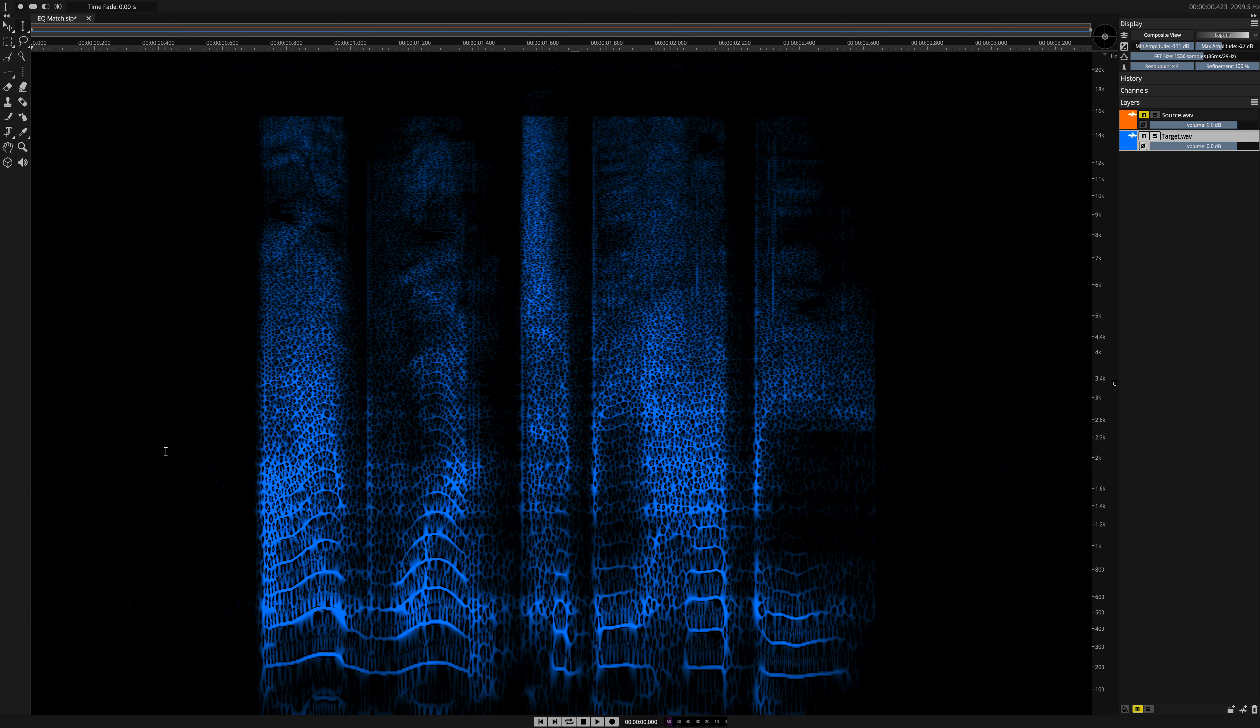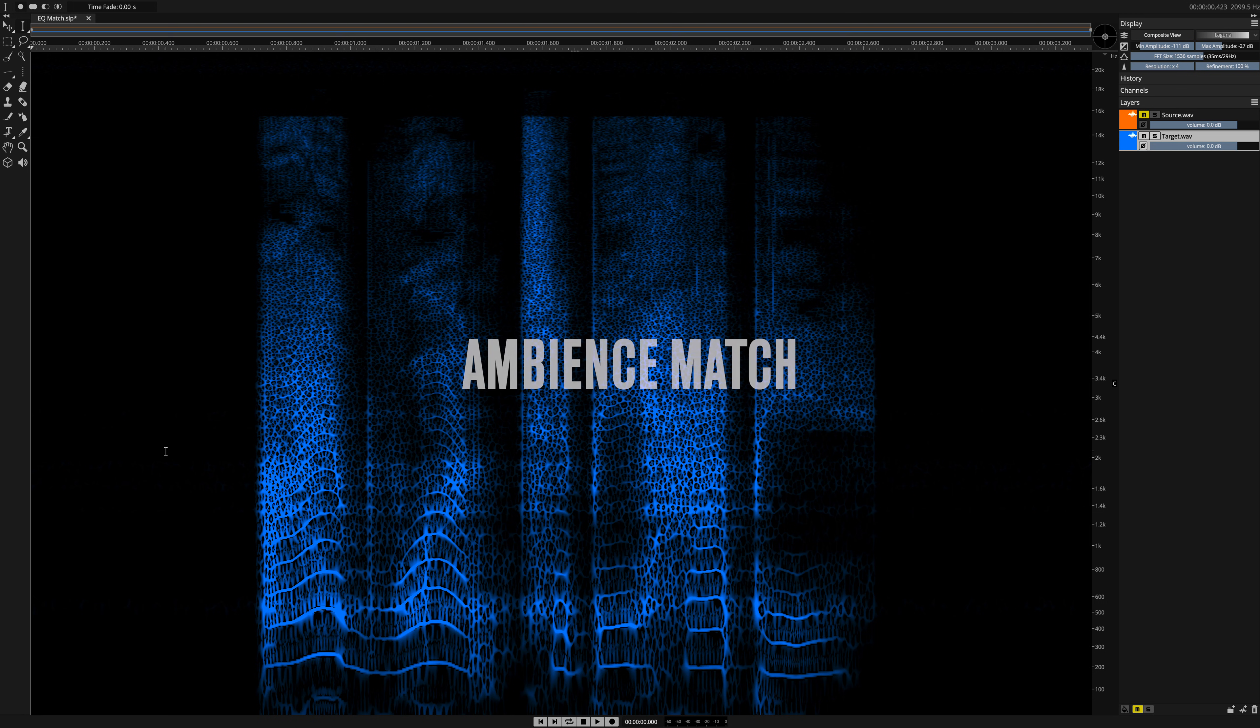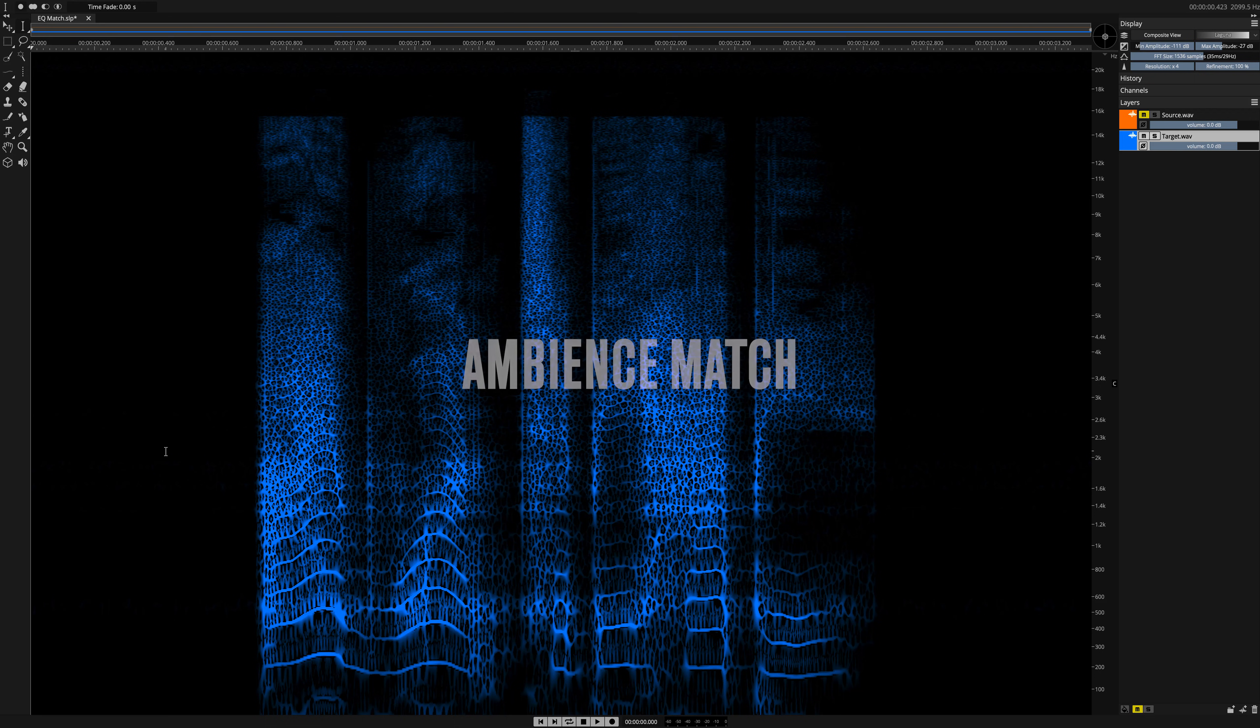Okay, what else could we do to the target to make it sound more like the source? Let's try Ambience Match, another new Spectralayers Pro 8 feature.